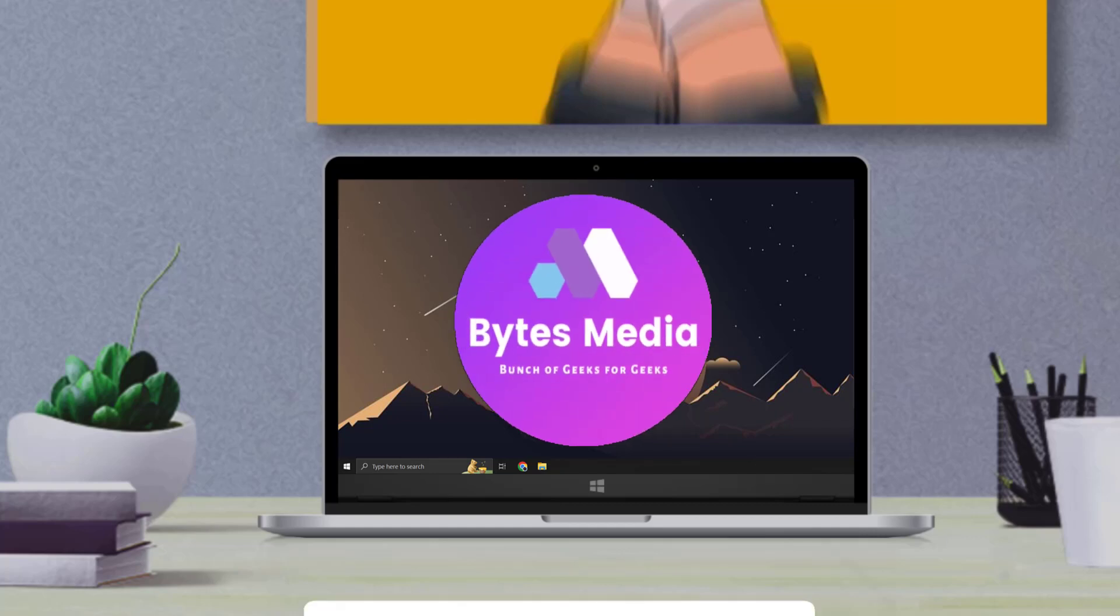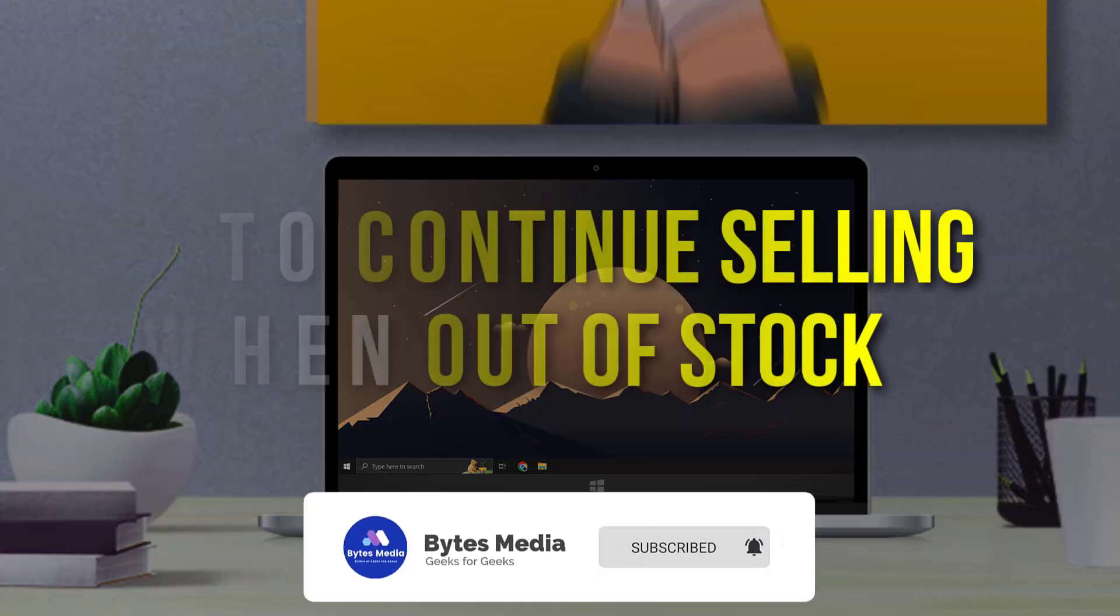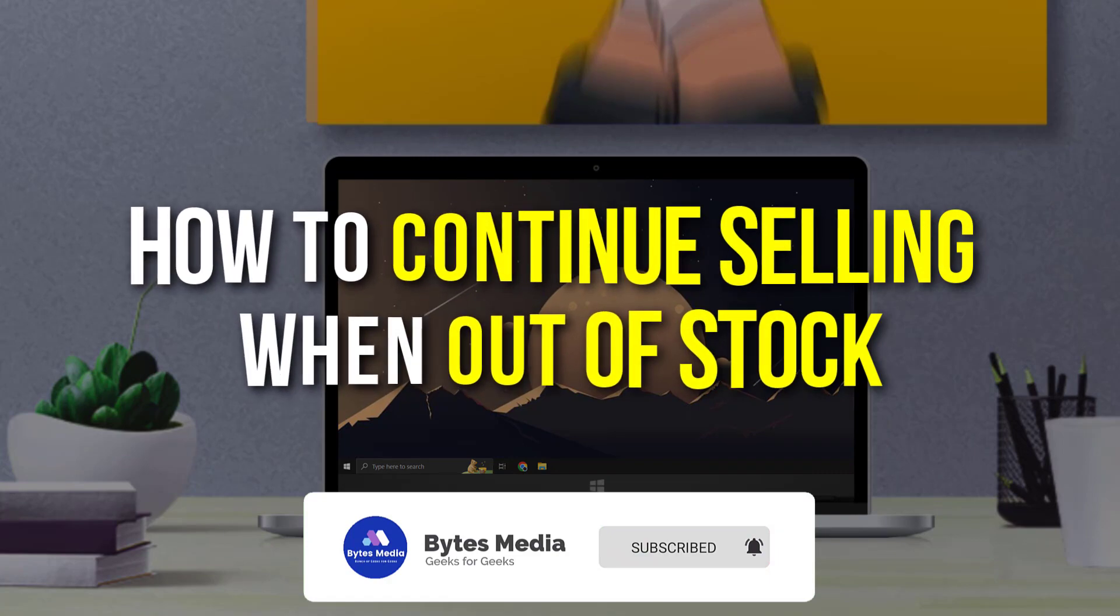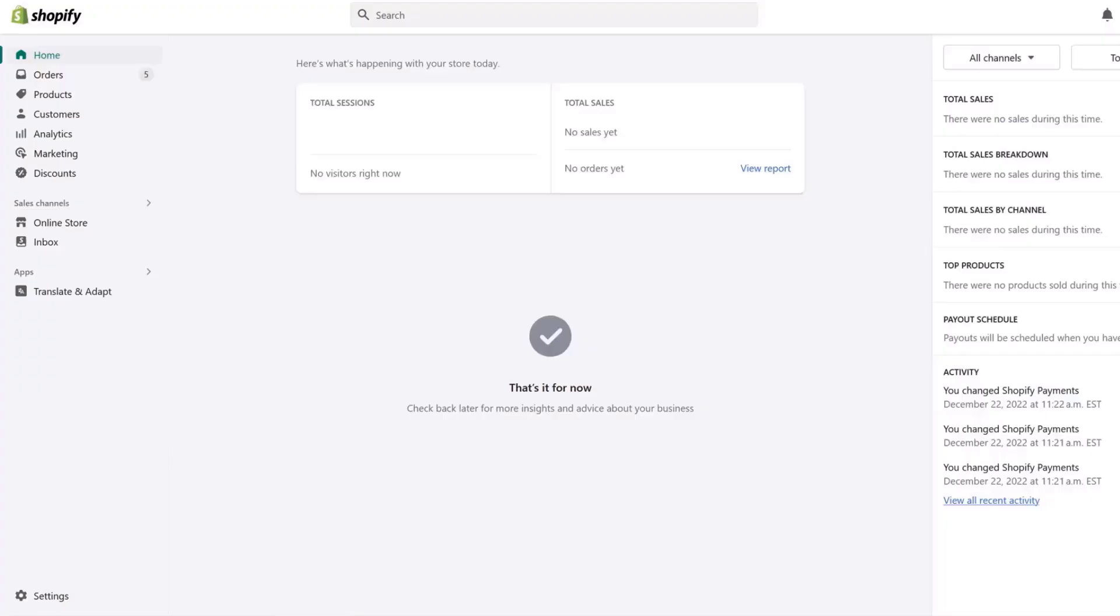Hey guys, I'm Anna and today I'm going to show you how to continue selling the product even when it's out of stock. So first of all, you need to log into your Shopify account and then click on products.